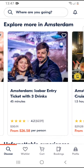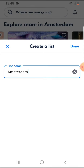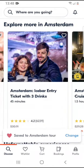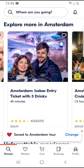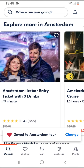On the top right corner of the picture you can see this heart-shaped icon. If you tap on it, you can select a list, but if you don't have any list you can create one — for example, 'Amsterdam tour'. Tap on done and this activity is saved to the Amsterdam tour list.